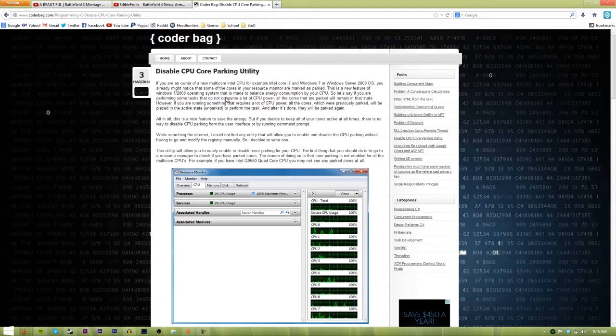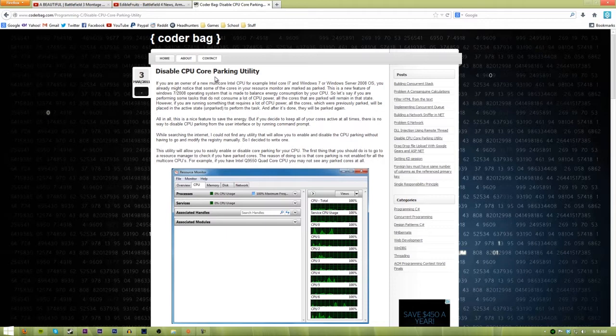So all we're going to do is unpark our CPU. When you install Windows 7 or Windows 8, it automatically puts your CPU in a power saving mode to reduce all this random stuff. It really doesn't matter to you if you have a desktop or something like that.